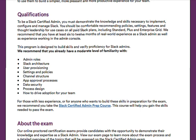Don't let that deter you from pursuing this certification. Slack provides a list of topics that you should have a moderate level of familiarity with, such as admin roles, Slack architecture, user provisioning, and settings and policies. If you're new to Slack, you're probably not familiar with all of these, which is why they recommend that you take the Slack Certified Admin Prep course.